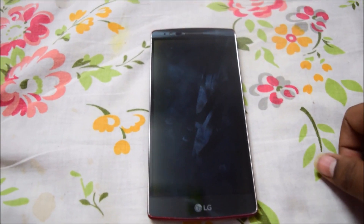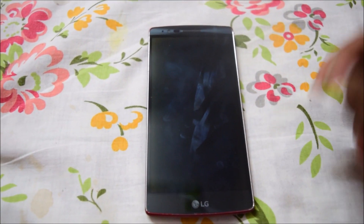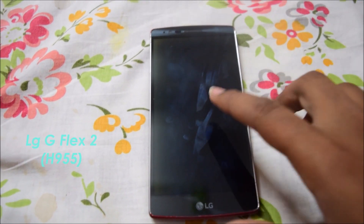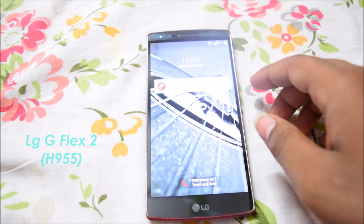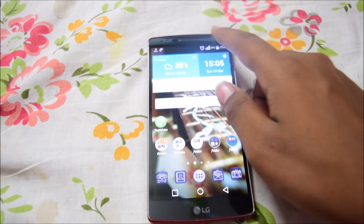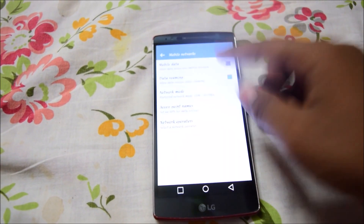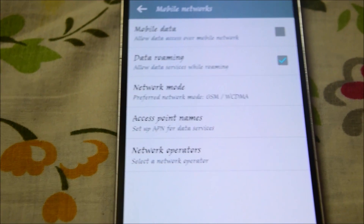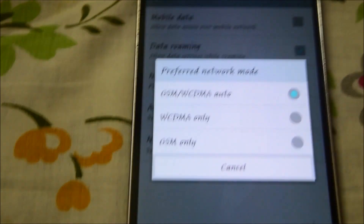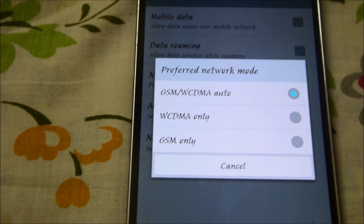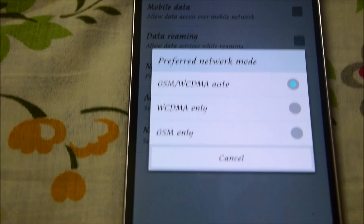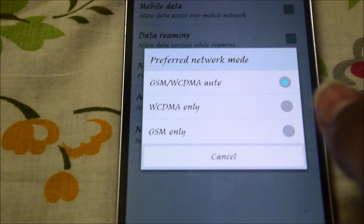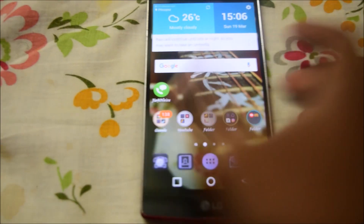Hi guys, today I'm going to show you how to enable LTE mode on the LG G Flex 2. First, I go to the mobile network settings. Here you can see the network mode only shows GSM and WCDMA, meaning 2G and 3G — there's no LTE or 4G option available.